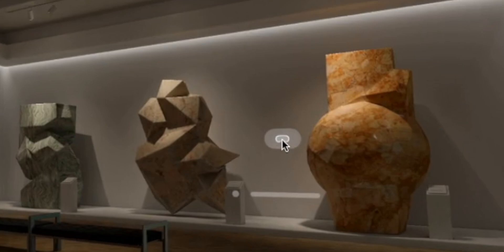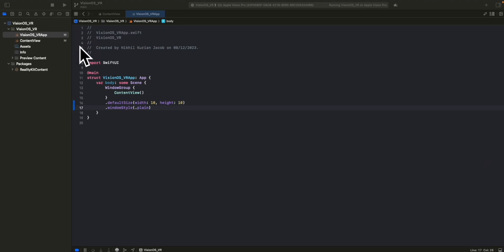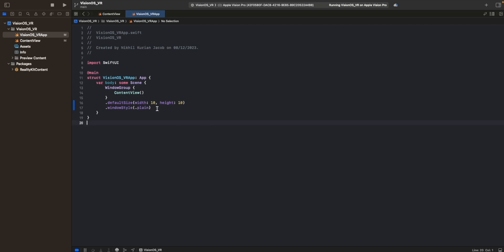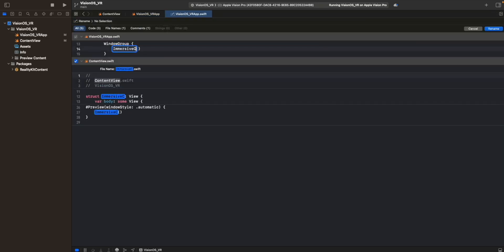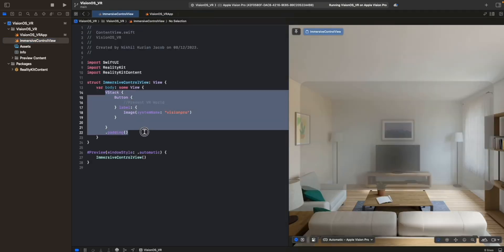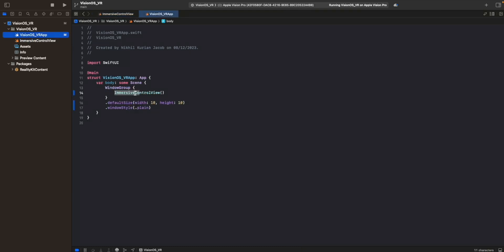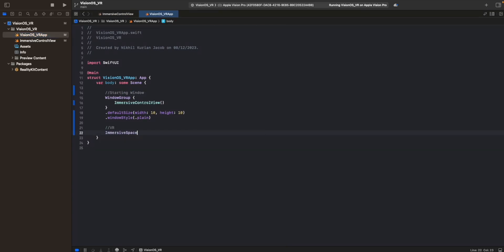The next thing we want to do is when we click on this button, we want to enter the virtual world. This is the starting point of our app where we define all the windows, volumes, and spaces. Currently we have one window, which is the content view - let's rename this to immersive control view. This is the VR button that when pressed should open up the VR environment and exit from the shared space.